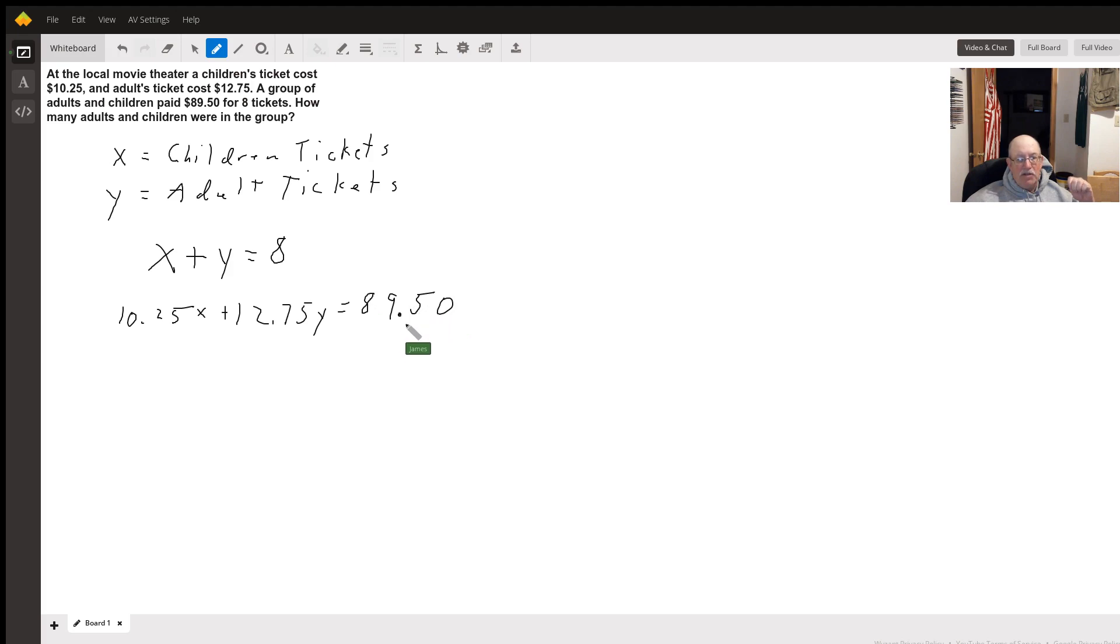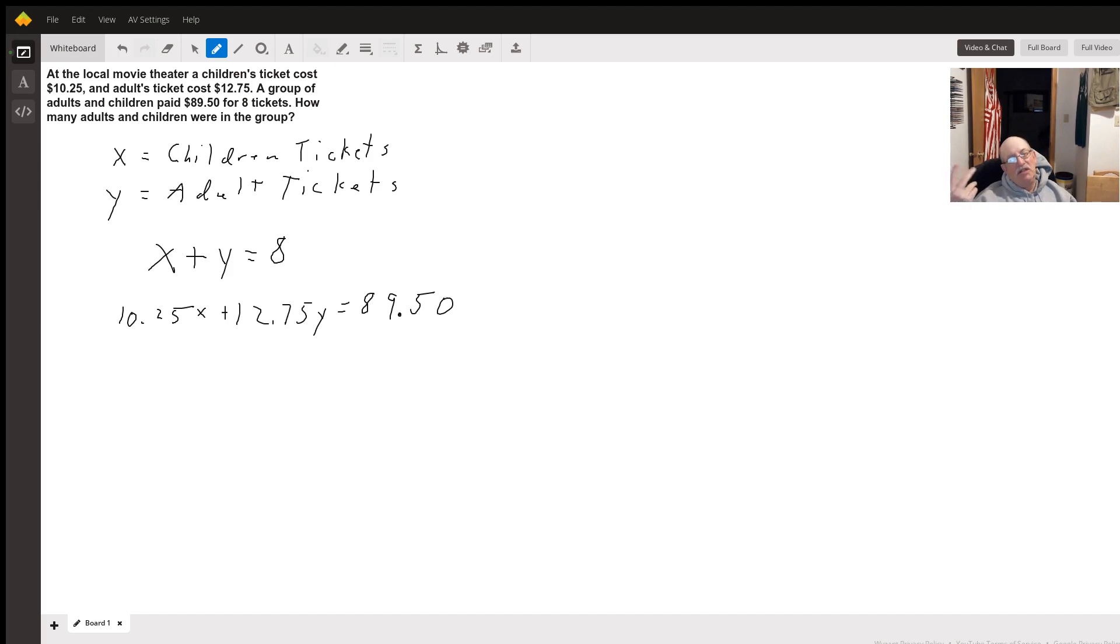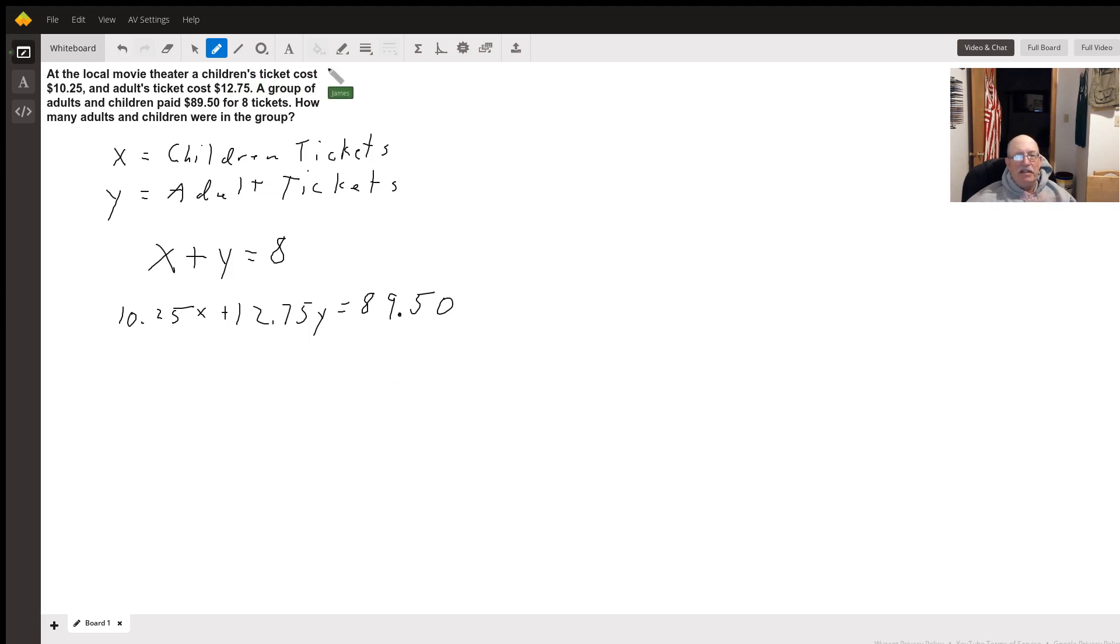So we got a system of equations with two variables and two equations. I could do substitution or I could do elimination. I'm going to do elimination just because I like that one better. It's your choice.